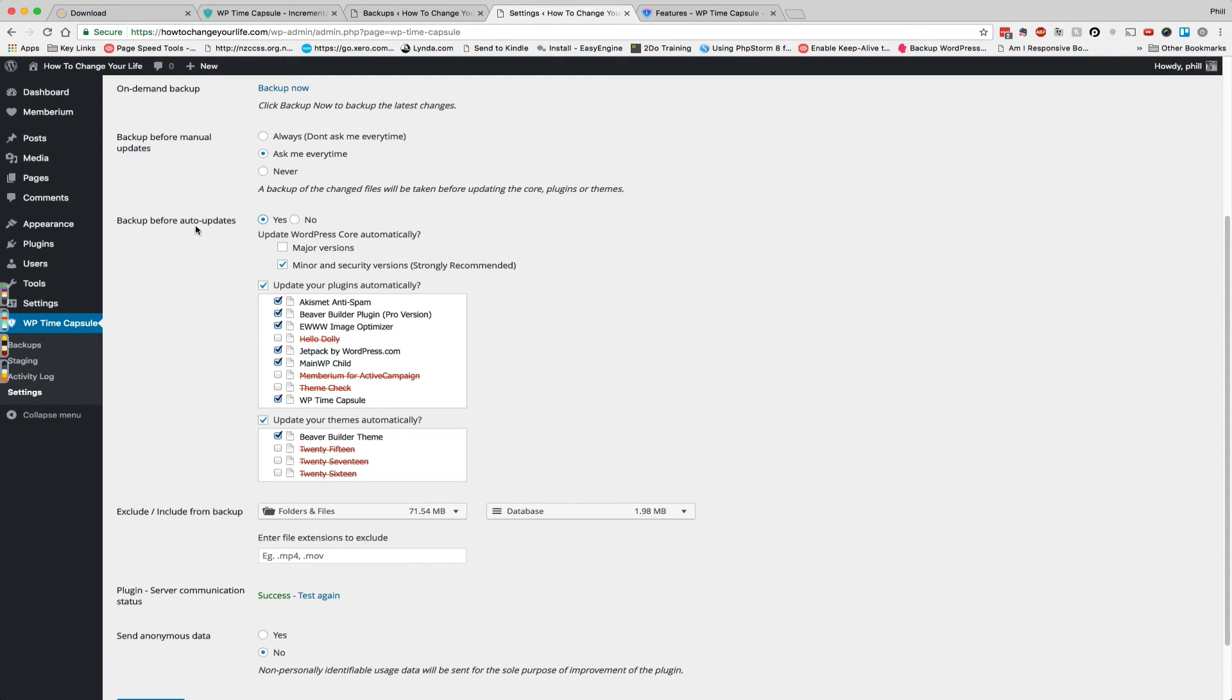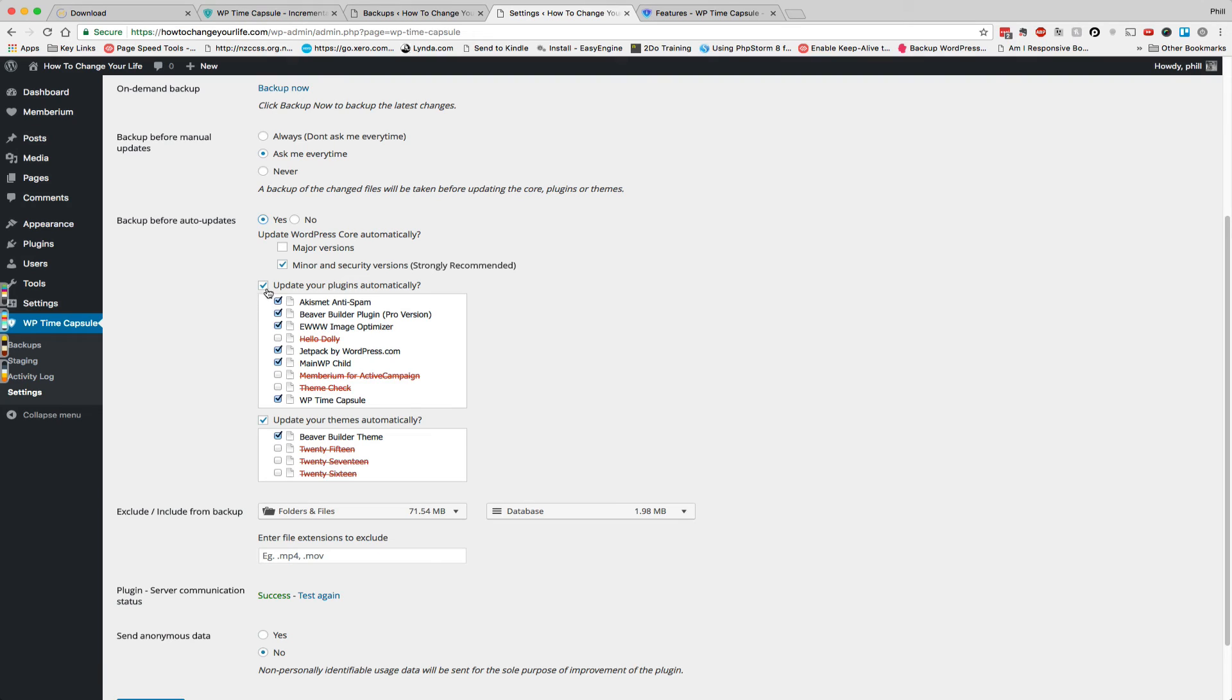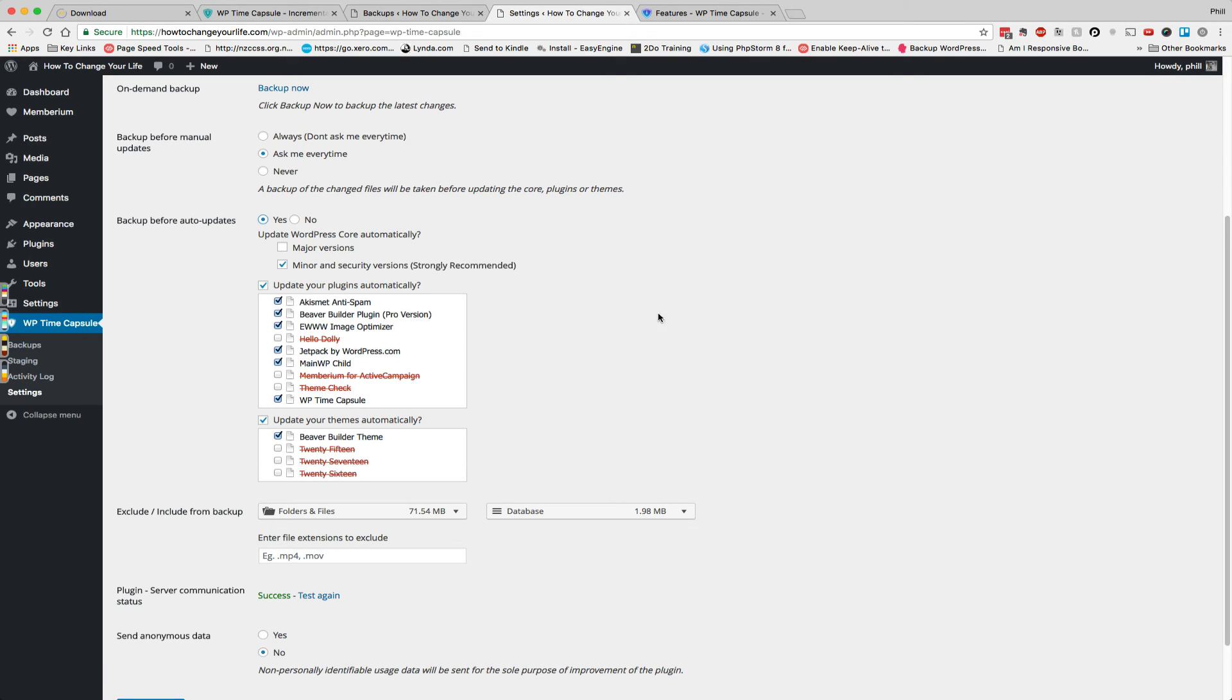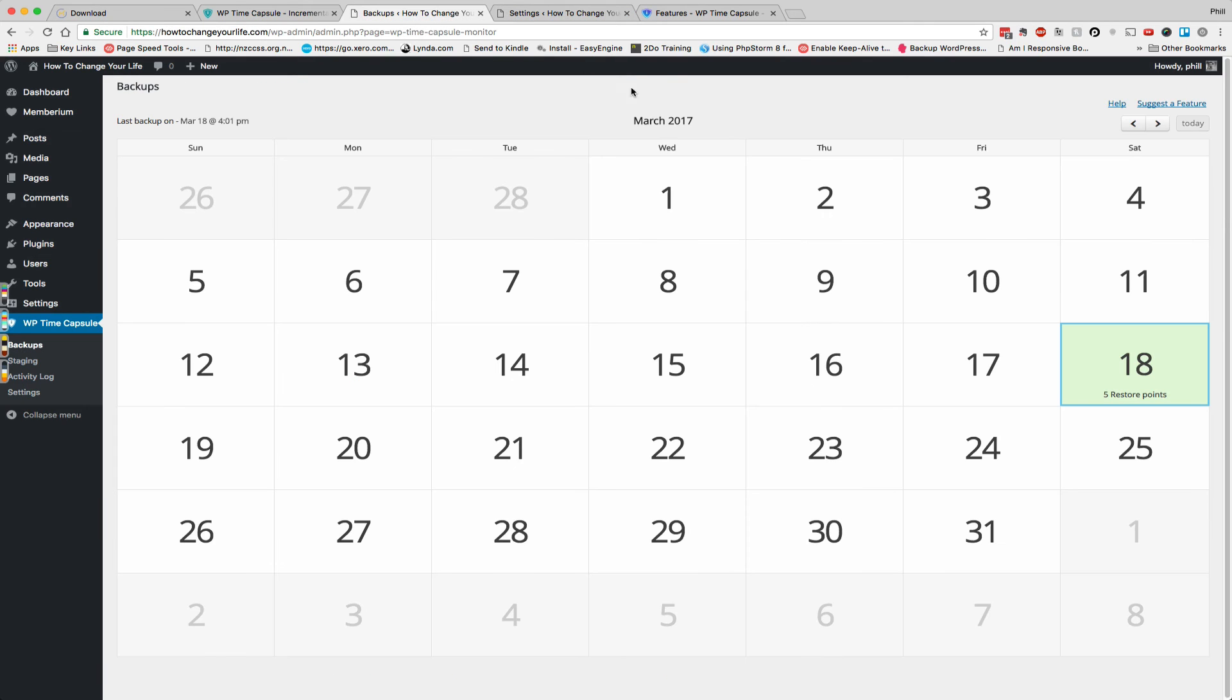So one other feature that I've discovered in the settings is the backup before auto updates and so with this feature we can enable auto updates for WordPress core itself and plugins and themes which is pretty cool. It's similar to what we've got available in things like the MainWP control panel. So I have set it up to do minor and security version updates for WordPress core and selected various plugins that I feel comfortable with WP Time Capsule updating automatically because they're so solid and reliable in terms of upgrades and then left the rest unticked. So that's a great little system for keeping your site up to date with minor releases and security updates and keeping plugins up to date that you know are rock solid in terms of not breaking.